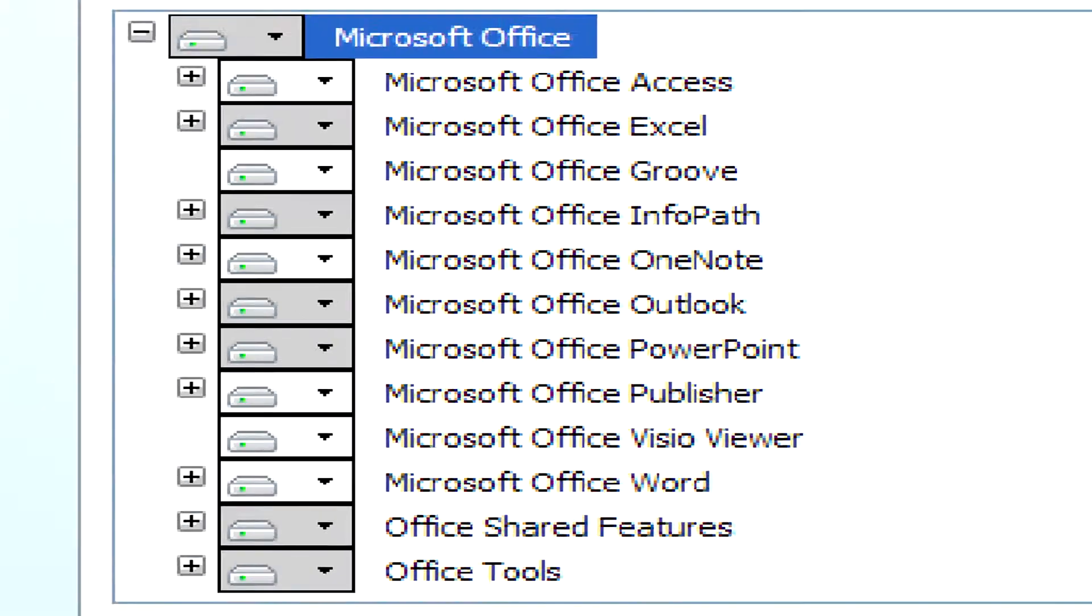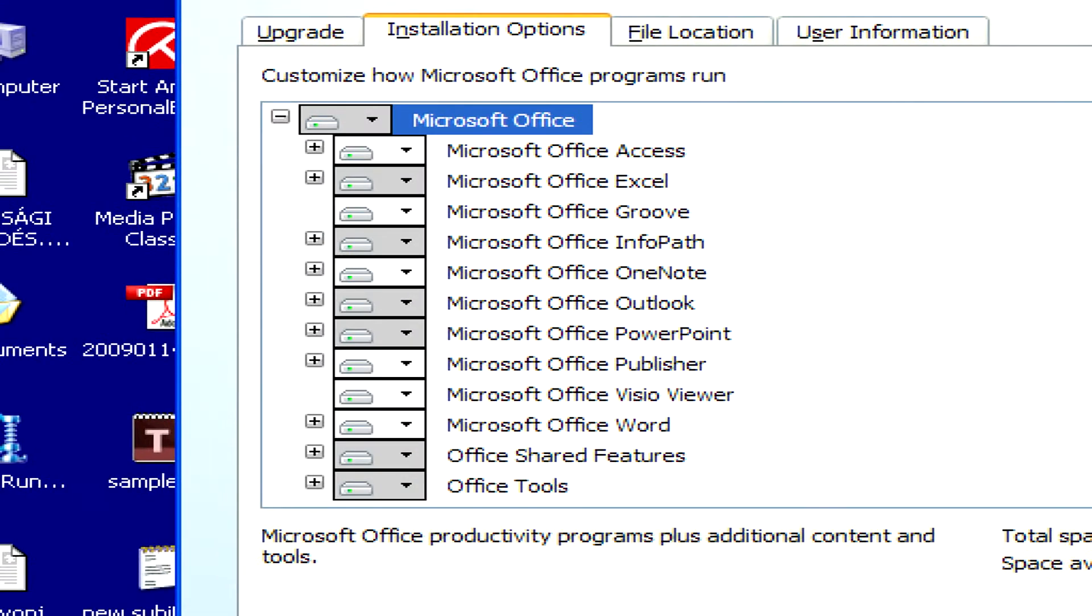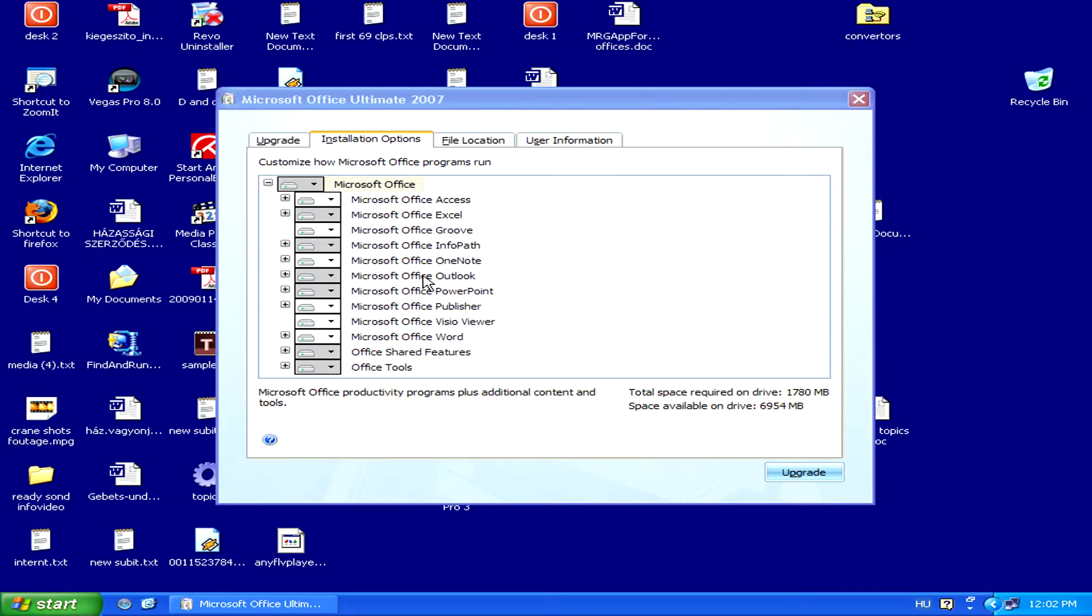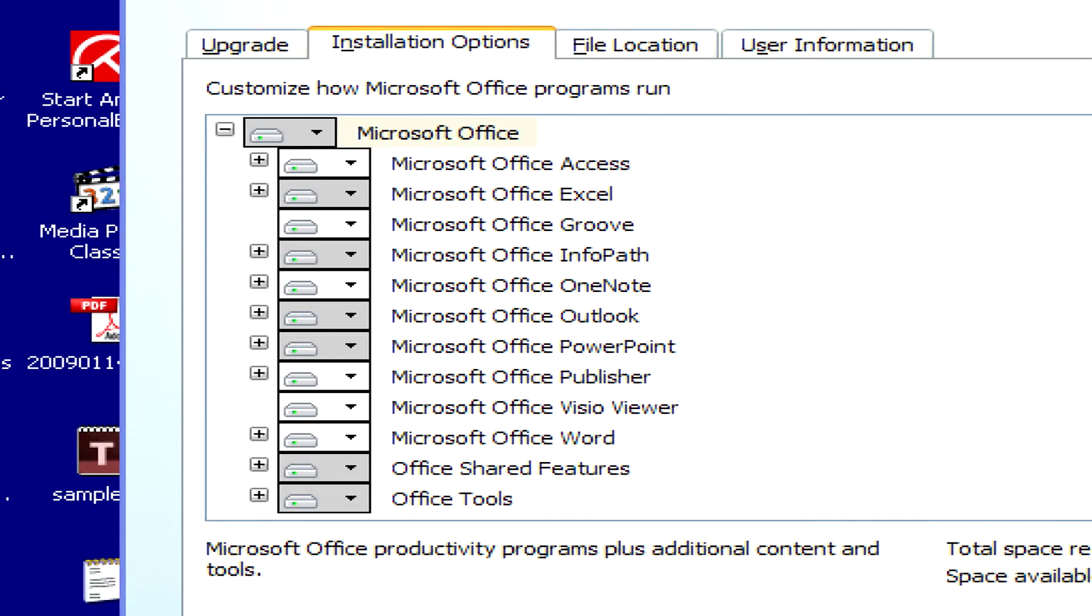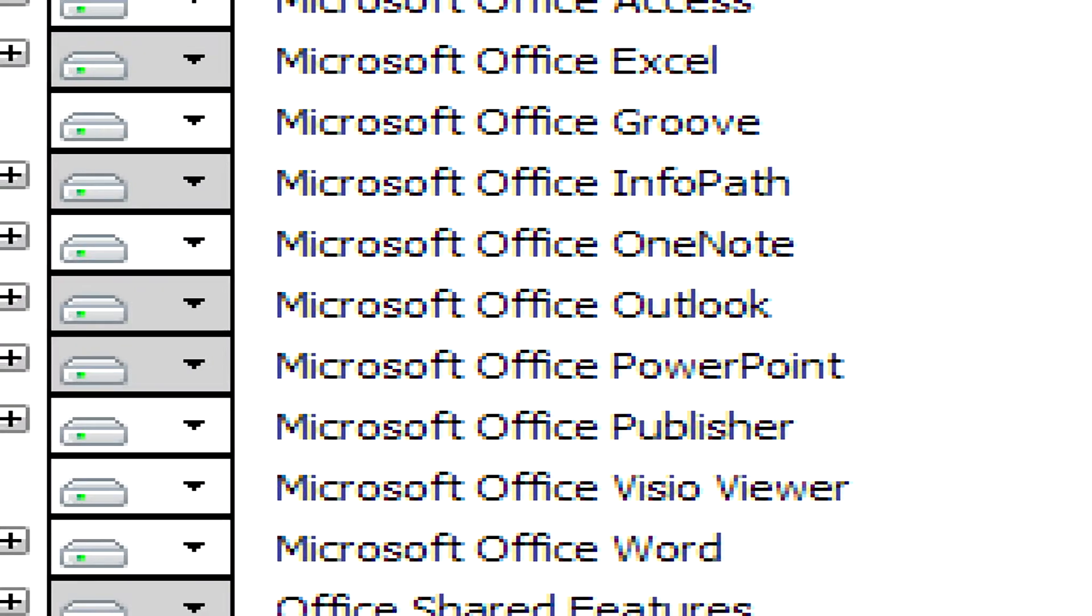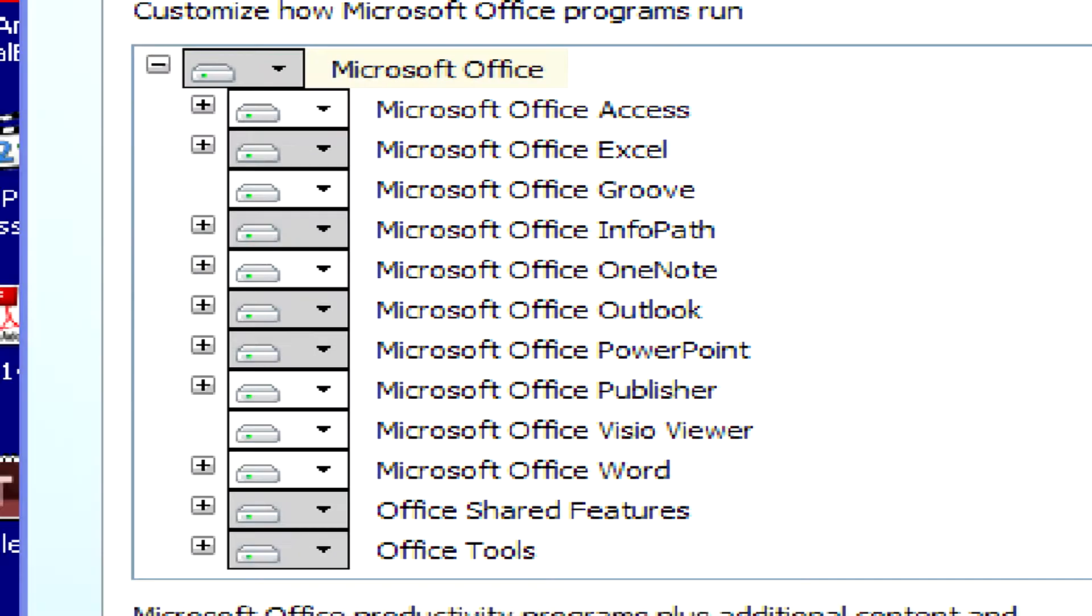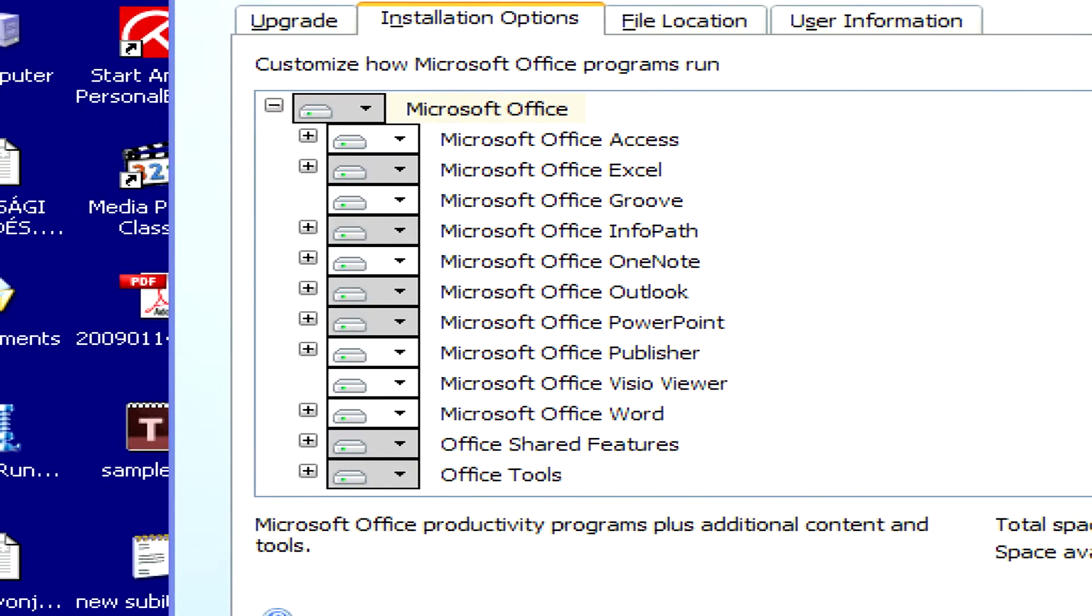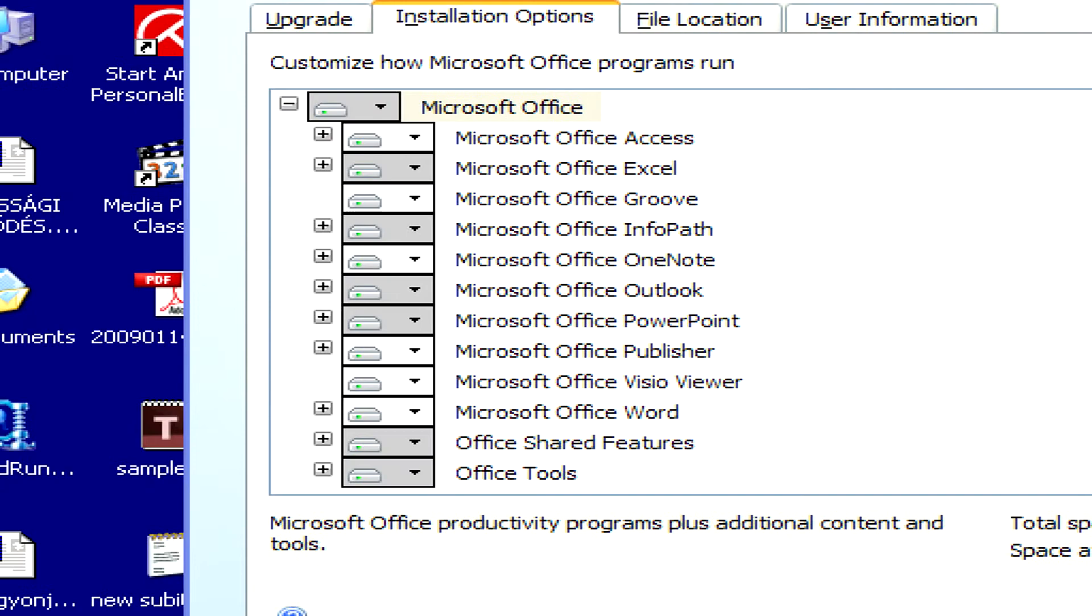Here, you can either only select Outlook, or you can select any other programs as well that you'd like to install. If you leave the defaults, Outlook will be installed as well.